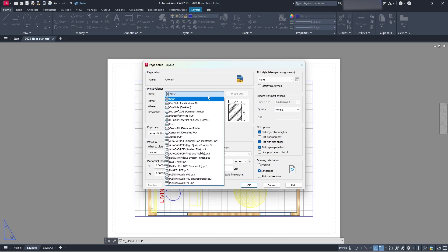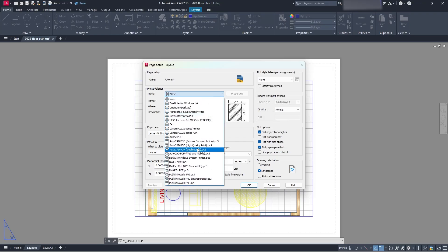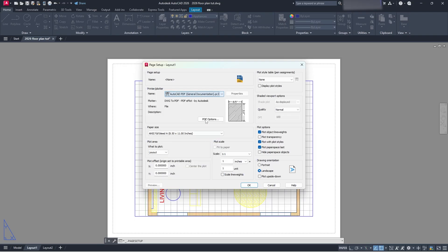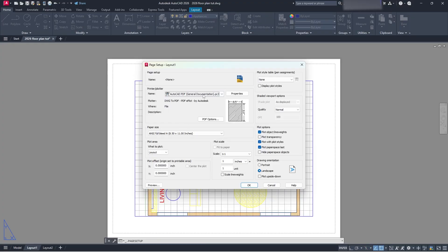So what we can do here is we can select what printer and plotter we want. So you can see I have all these printers and plotters, but in this case what I want is I want to print it to a PDF. So I'm going to click AutoCAD PDF general documentation. In other cases you can use high quality print, whatever you need. I'm just going to do that general documentation for this case.